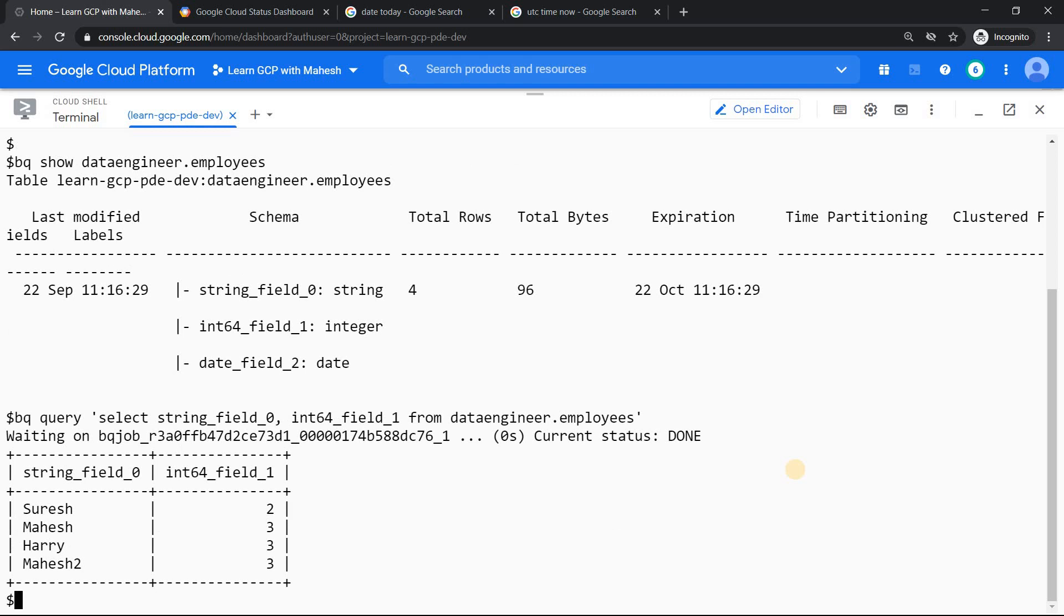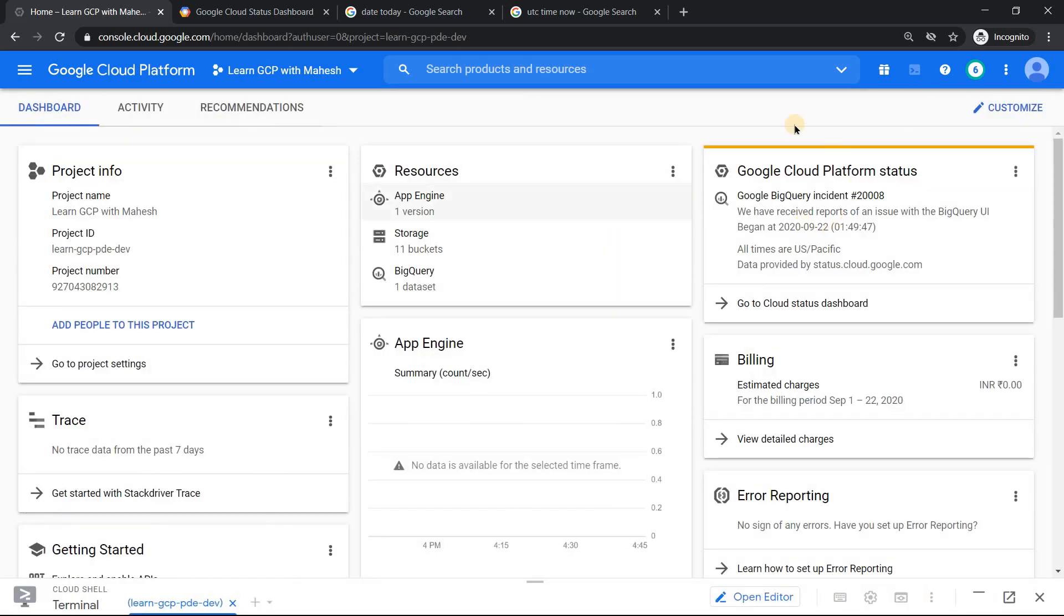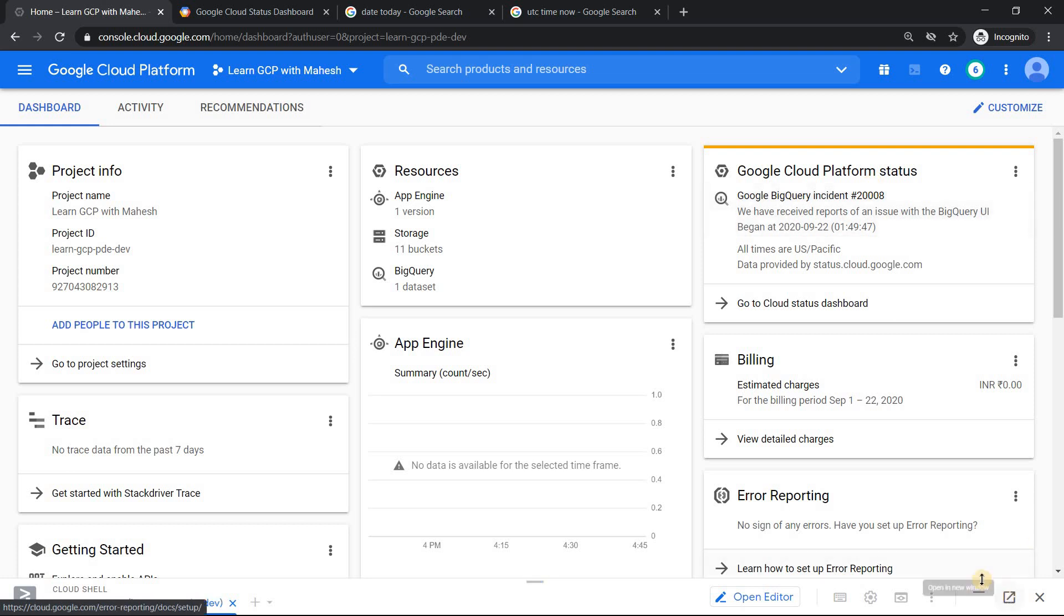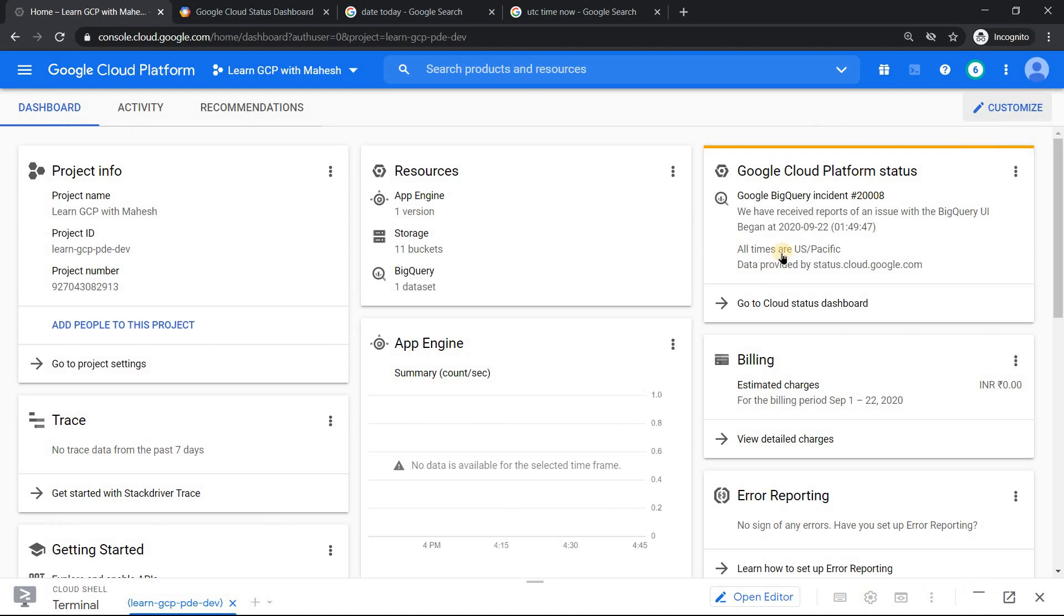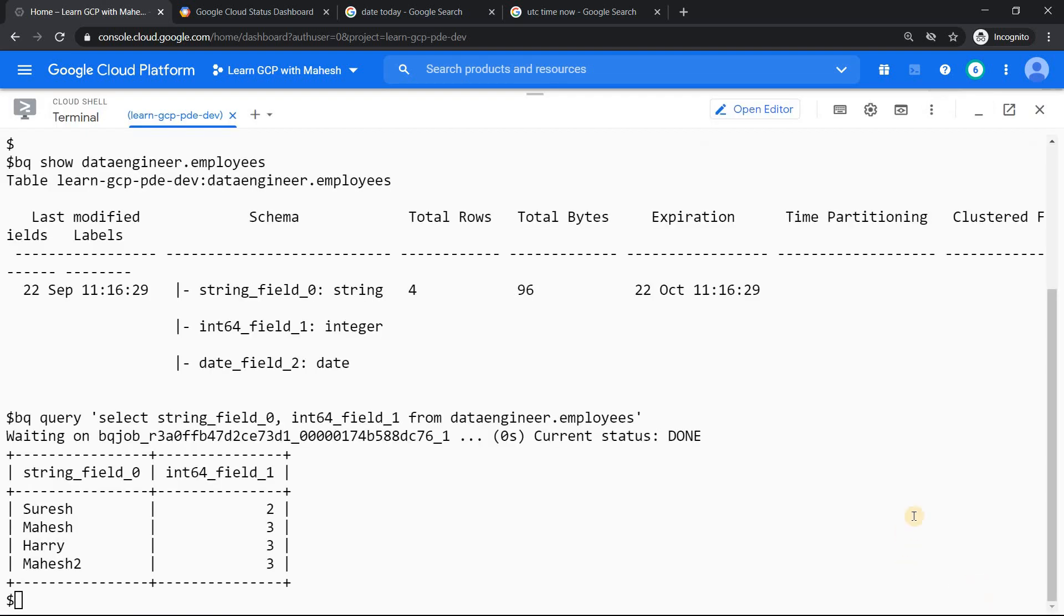Now I guess you would have got the answer by yourself why one should learn CLI commands in BigQuery. It can come for your rescue when you have situations like this where your good friend UI may not come handy. Whatever be your designation, having an exposure on CLI will definitely help you in bad times like this. I would say today is really a bad day for BigQuery and the UI is not working.